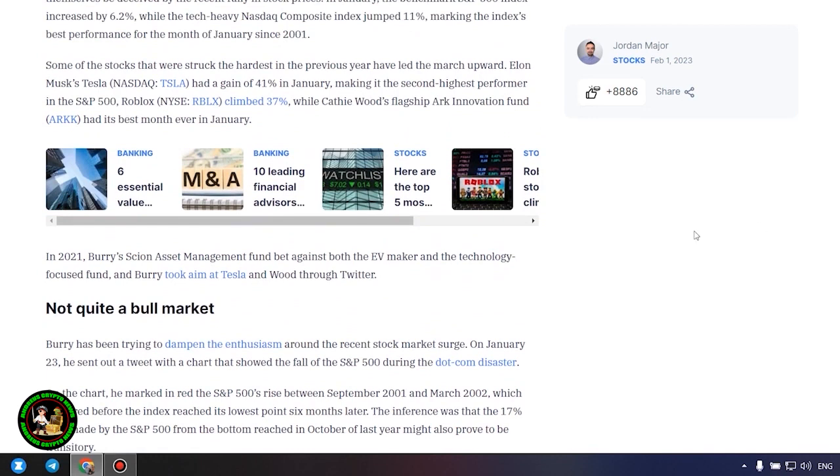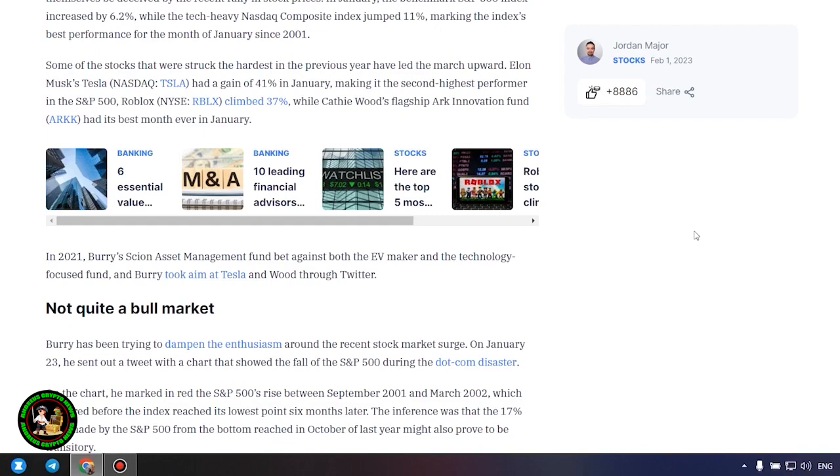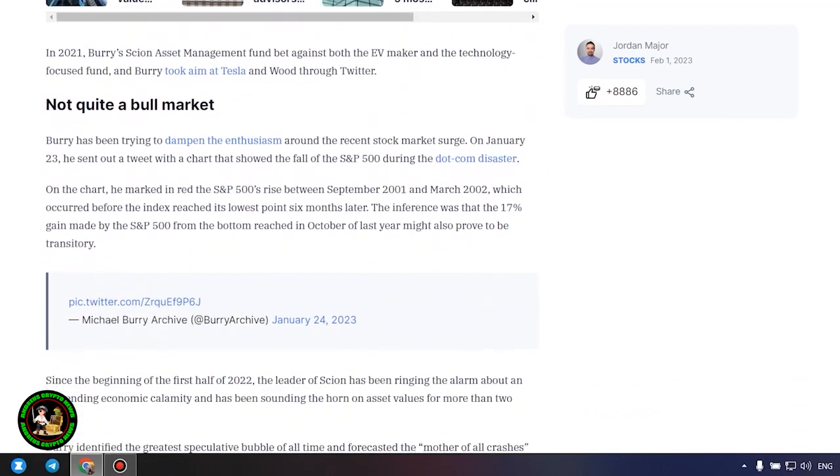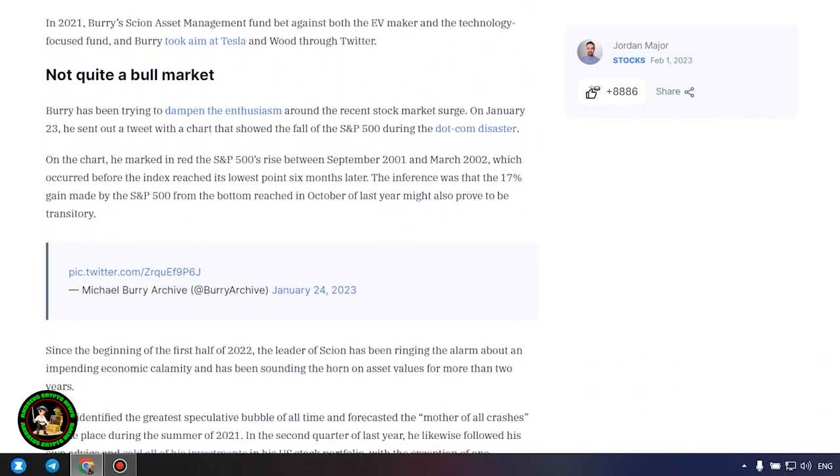Not quite a bull market. Burry has been trying to dampen the enthusiasm around the recent stock market surge. On January 23, he sent out a tweet with a chart that showed the fall of the S&P 500 during the dot com disaster. On the chart, he marked in red the S&P 500's rise between September 2001 and March 2002, which occurred before the index reached its lowest point six months later. The inference was that the 17% gain made by the S&P 500 from the bottom reached in October of last year might also prove to be transitory.